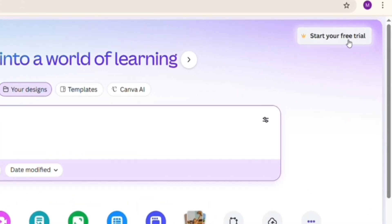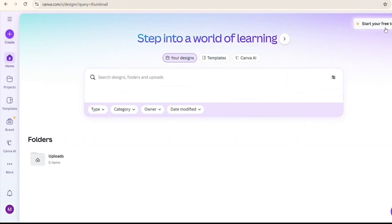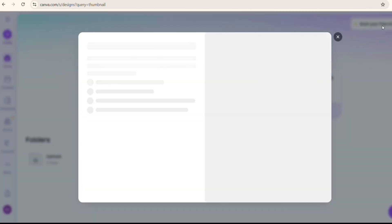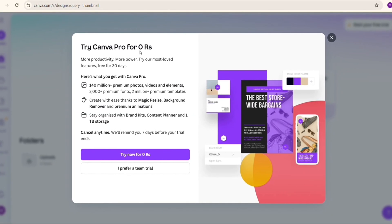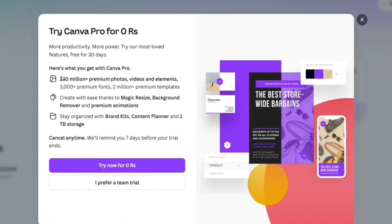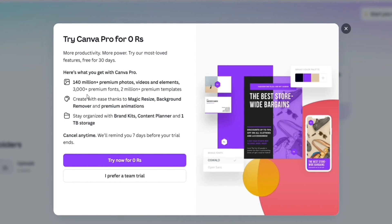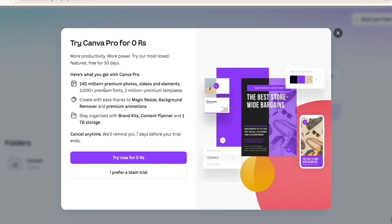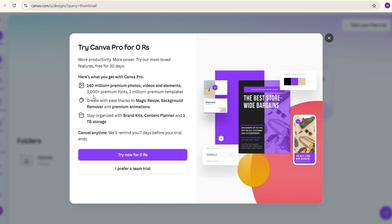On the left it is written: 'Try Canva Pro for 0.' There is also mention of what is available, including 140 million plus premium photos, videos, and elements, and information about other features you can get with Canva Pro.